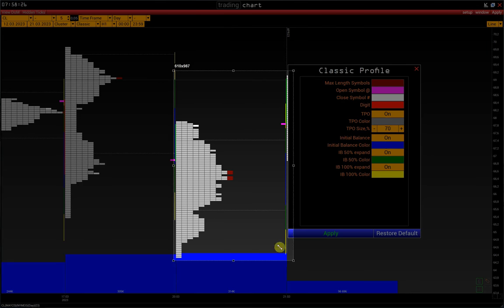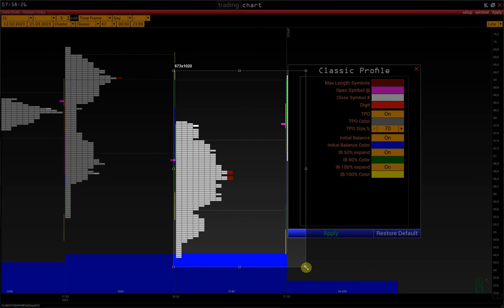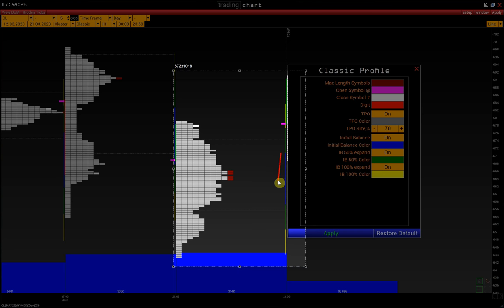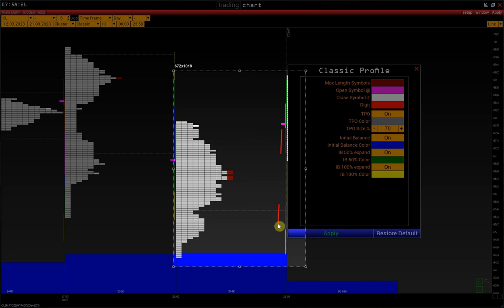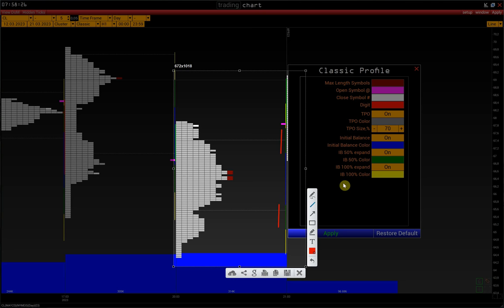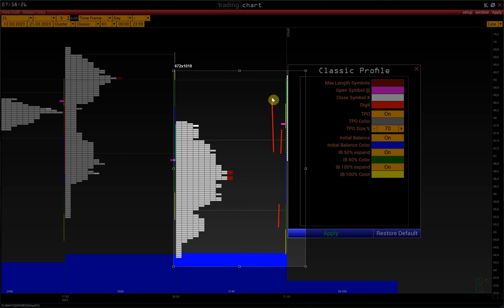That is, on each side of the initial balance range, it builds a range of 50% of our initial balance. Initial balance expansion by 100% is the range of 100% of the initial balance in each direction.